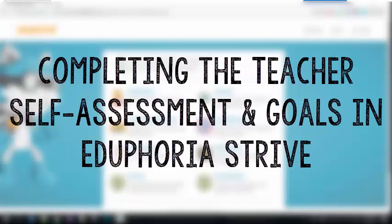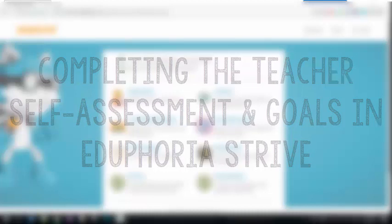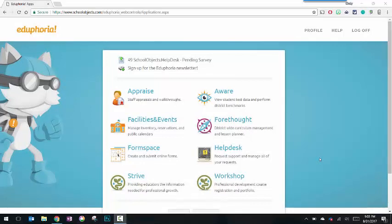In this video, I'll introduce teachers to the newest application in the Eduphoria suite of applications. Strive is a new and improved interface that actually pulls in the components of both Appraise and Workshop into one new modern look.